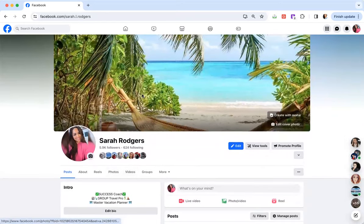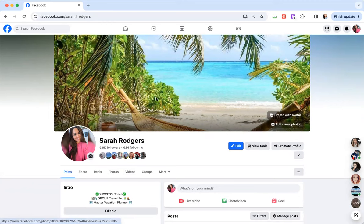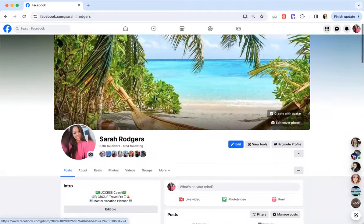I also have a travel picture, travel related picture on my profile banner here, just again, to kind of go in line, give out the vibes that this is what I do.